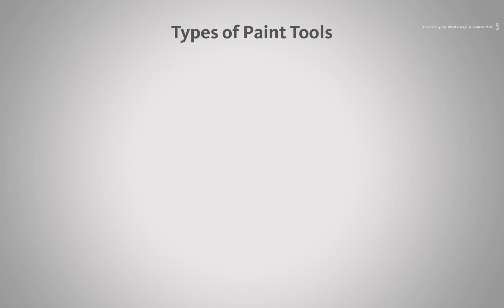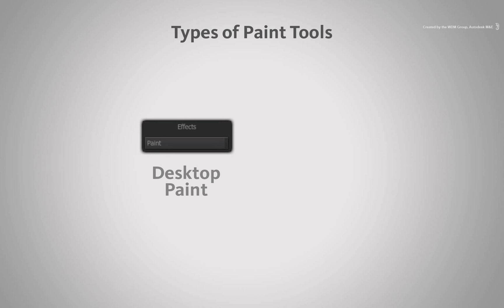Smoke provides you with two types of painting tools in two different locations within the application. There is Desktop Paint and there is ConnectFX Paint.